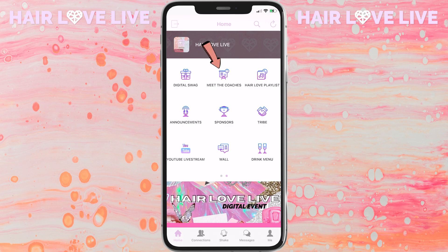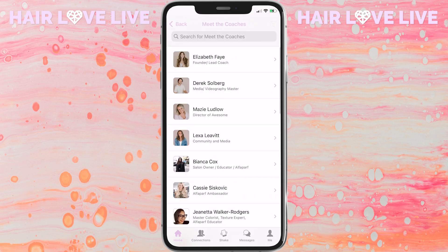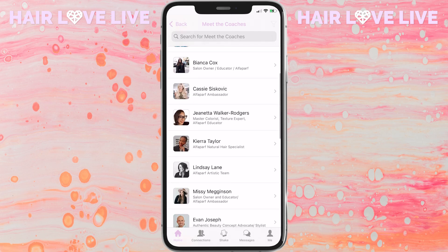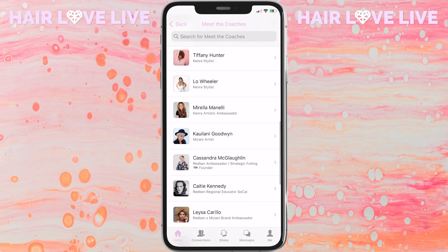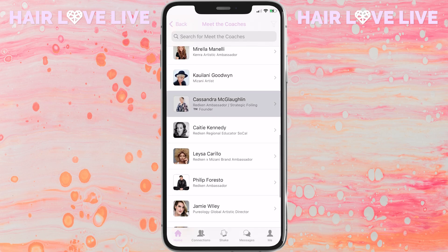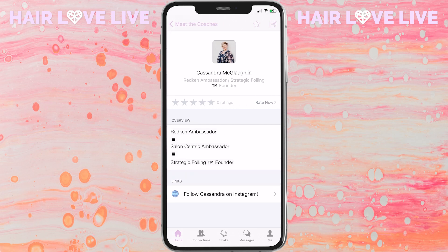If you want to hang out with any of the coaches that we'll be teaching this weekend, make sure you click on the meet the coaches icon, check out their profiles, and make sure you follow them on Instagram and show them some love.